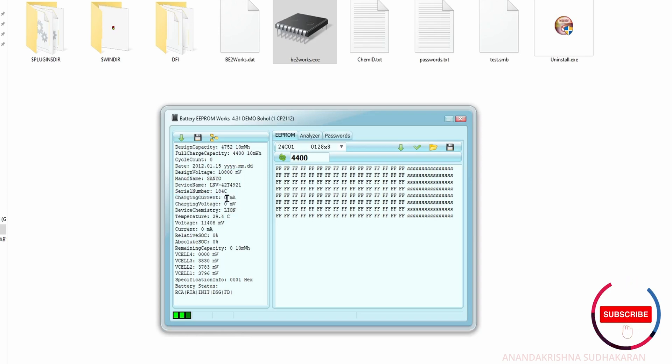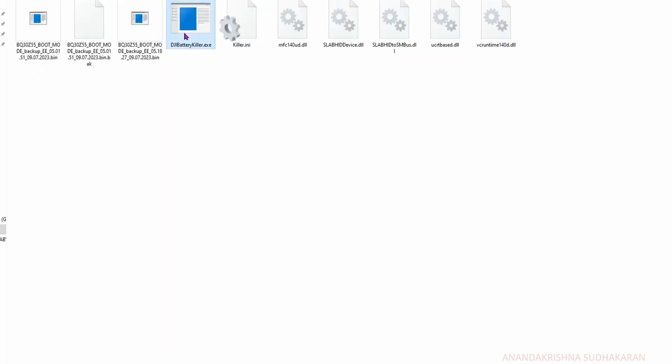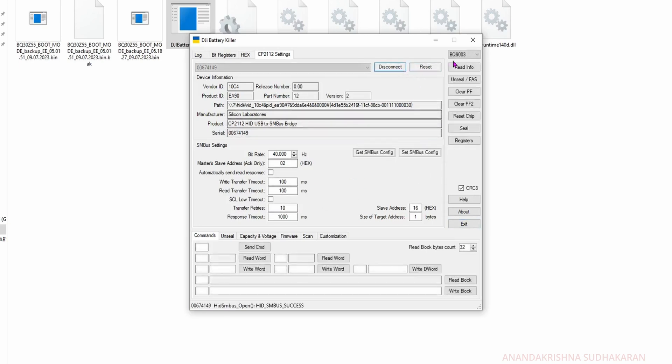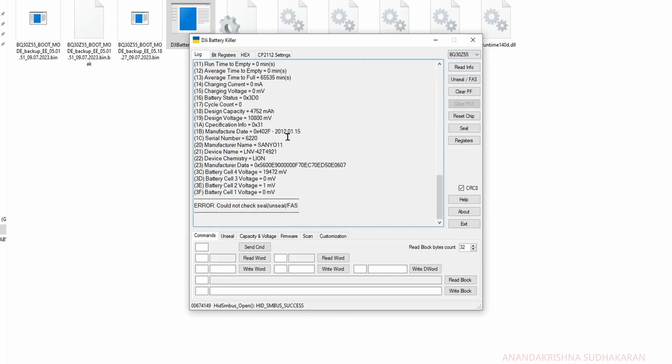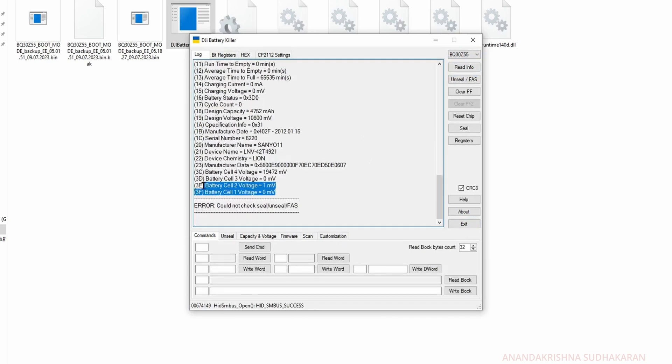We need to reset this board. I will show you how to read and write the BQ38030 using another software with the DJI Battery Killer. This software is actually used for DJI, not for laptop batteries, but this is a useful software. Click on connect, select BQ. Now you can see the values are reading, but some values are not matched because the SMBUS configuration or the values are different for different batteries.